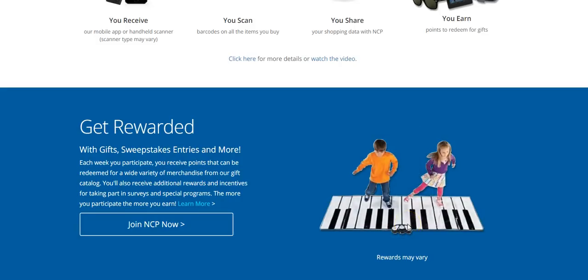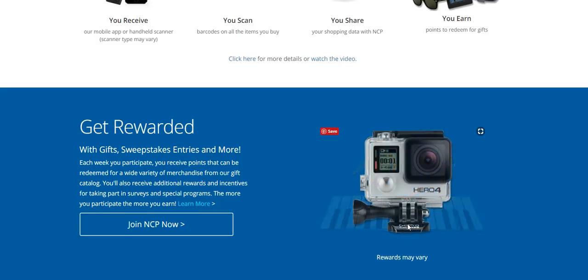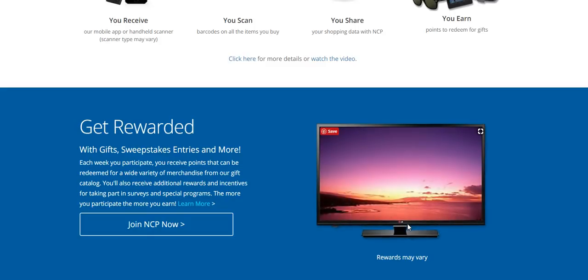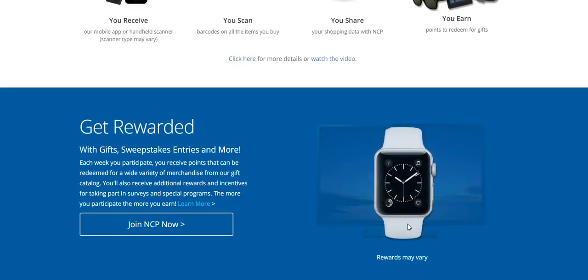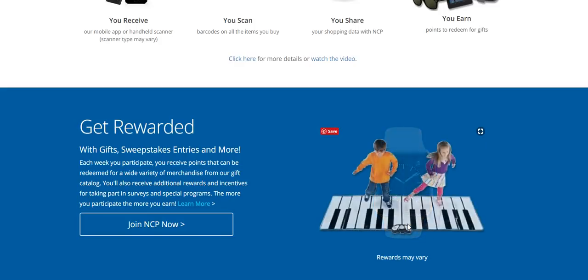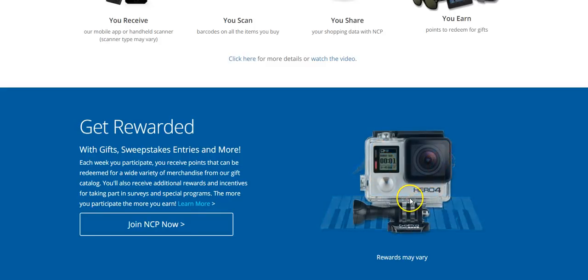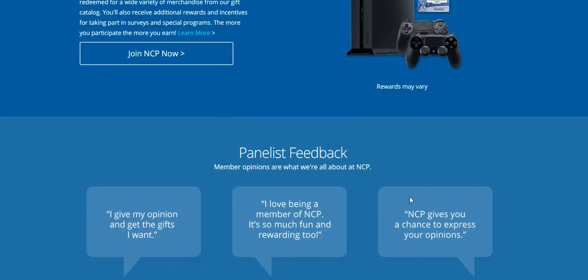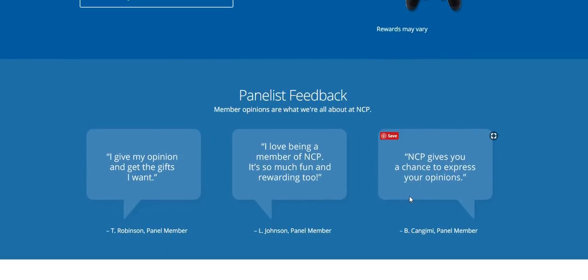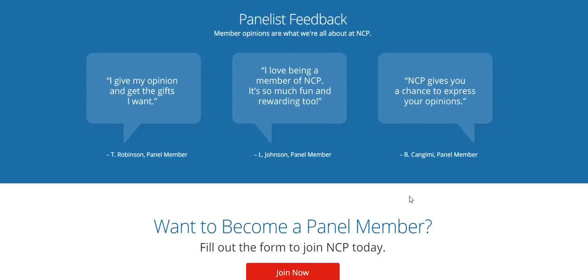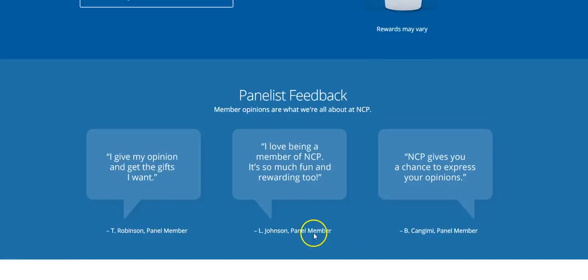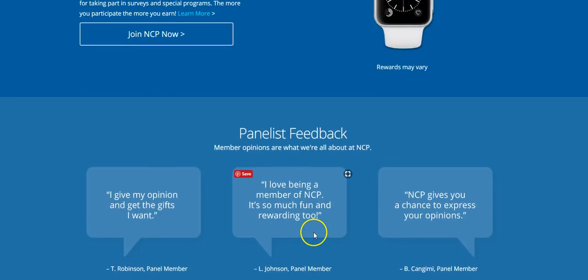This gives you an idea of some of the rewards that you can receive. But in addition to being able to get these gifts, you'll also get to enter their sweepstakes entries. And so it's really a super way for you to earn, be rewarded for being an active member and for scanning those barcodes and sending them to them. And these are just some of the responses that the panelists have said, and you can join today.